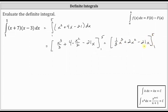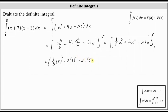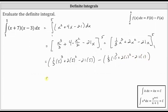Now we need to determine big F of five minus big F of one. Big F of five is one-third times the cube of five, plus two times the square of five, minus 21 times five. Then we subtract big F of one, where big F of one is one-third times the cube of one, plus two times the square of one, minus 21 times one.